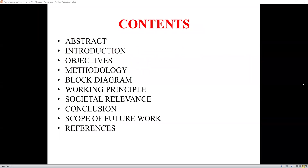Some of the contents covered in this project are: abstract, introduction, objectives, methodology, block diagram, working principle, social relevance, conclusion, scope of future work, and references.